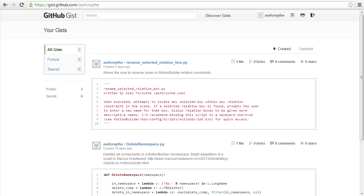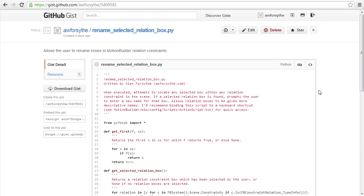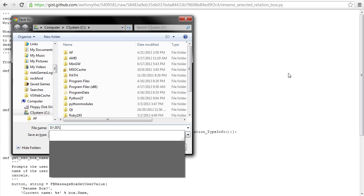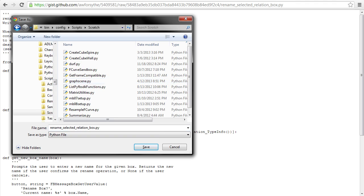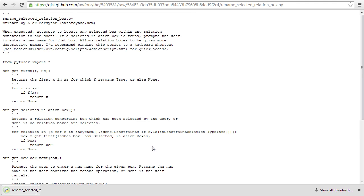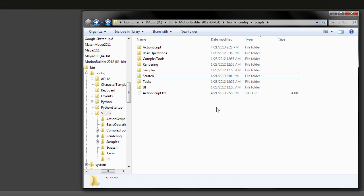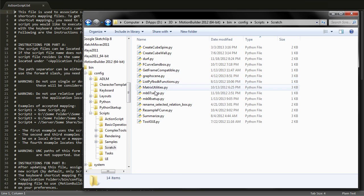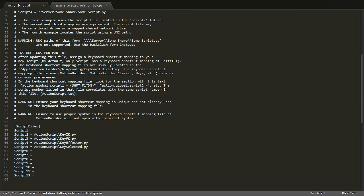The script is available on GitHub, and you can follow the link below to download it. Once you've downloaded the script file, you can add it to your actionscript.txt file if you want to bind it to a keyboard shortcut.